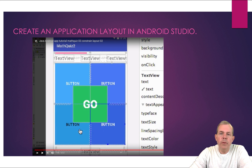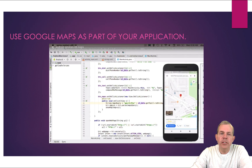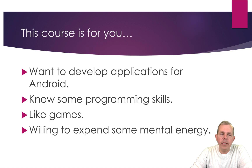First of all, we will focus on using layouts and designing a user interface in Android Studio. We'll also be working with some graphics, things like this with the Lovematch. We'll be working with a Google Maps application in different ways.